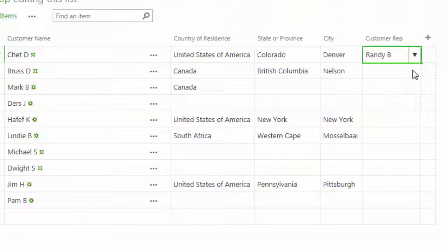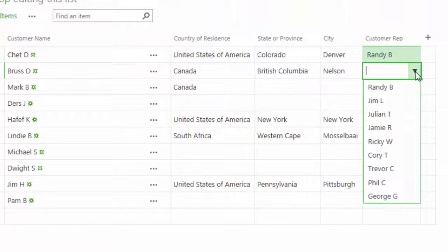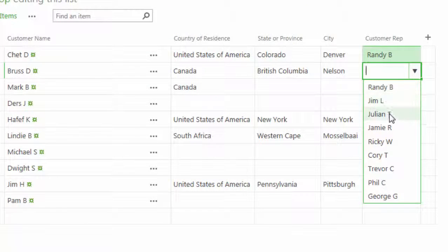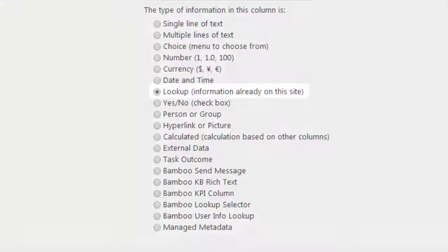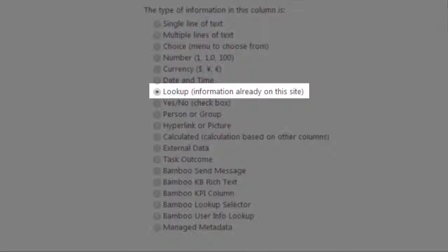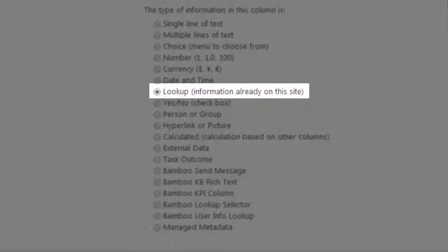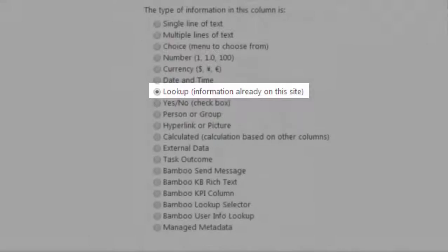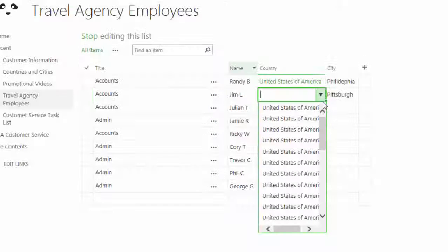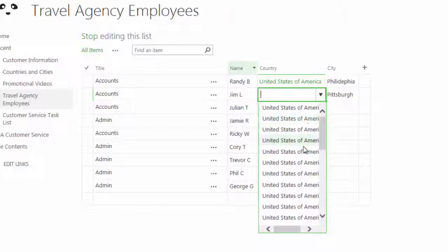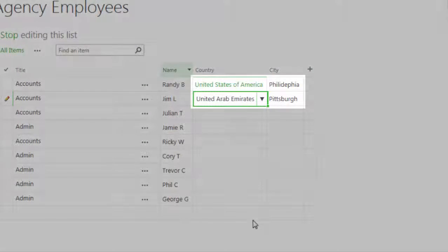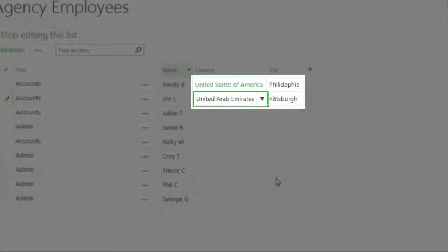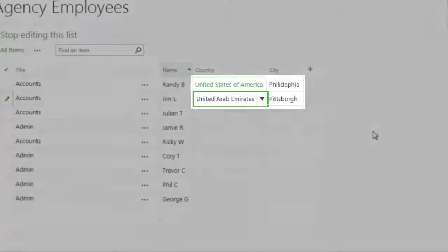Standard SharePoint lookup columns allow you to add external list data using a drop-down selector, but these out-of-the-box columns come with limitations, including no ability to make multiple selections or create cascading lookups. Out-of-the-box values in these drop-down lists cannot be filtered based on previous selections, causing confusion and potential data entry errors.